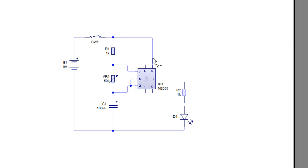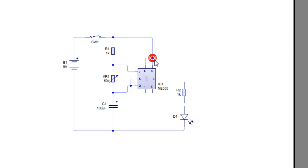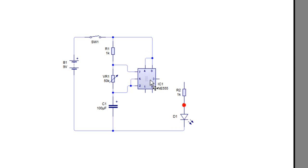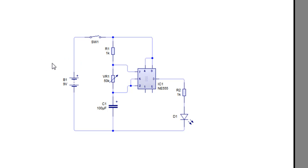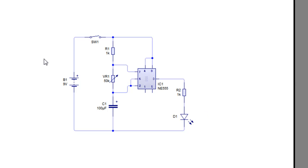So I'm just connecting them up how they need to be connected for this circuit. You can obtain circuit diagrams all over the internet, so if you've got something particular in mind and you're not quite at the stage of developing your own circuits, then circuits like this astable circuit are available on the internet and can be inputted into a program like this.